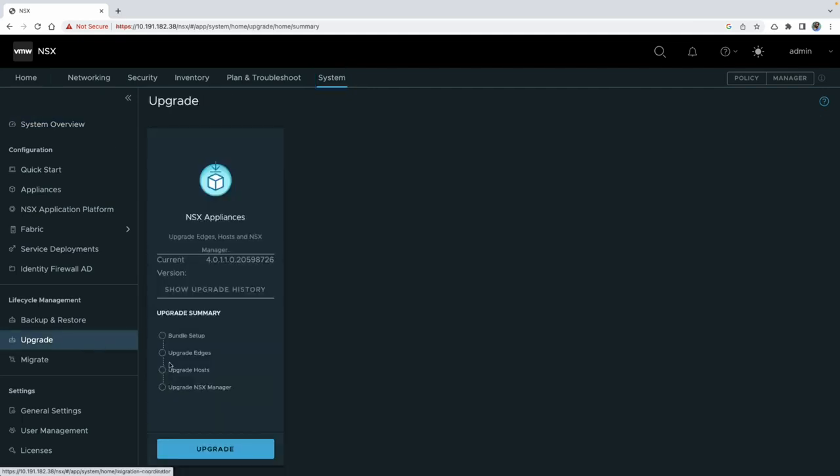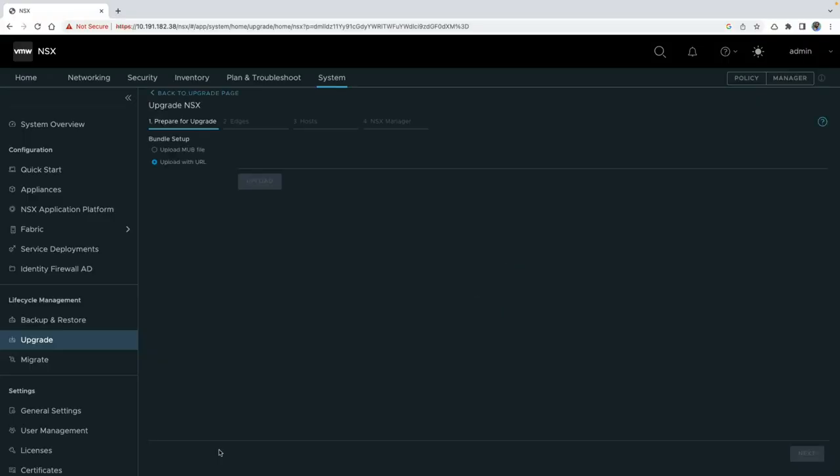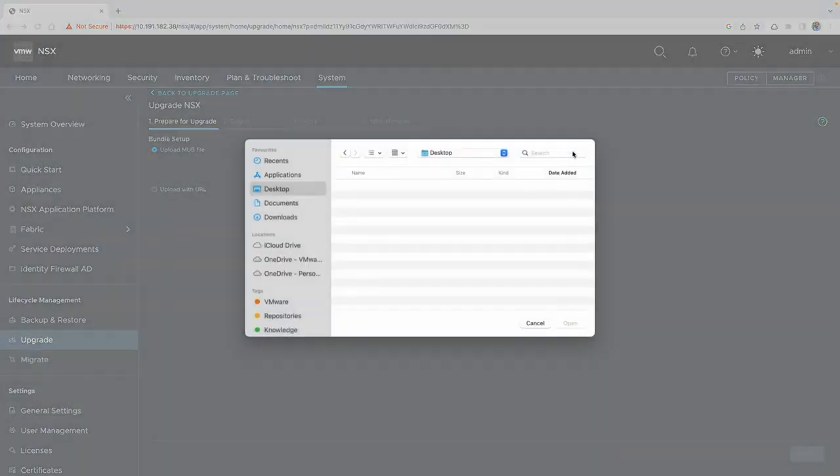Click on the upgrade option in the sidebar. This will take you to the landing page. Now there are two ways to upload the MUB. You can either download the bundle from the VMware Customer Connect portal and upload it locally to your NSX.